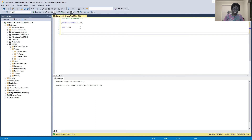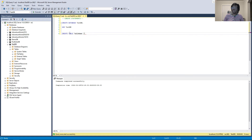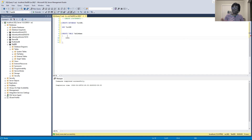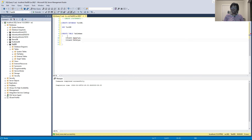Now let's create a table. The syntax is: CREATE TABLE [table name], then open parentheses. Inside, you specify the column names and their data types — column_one [data type], column_two [data type], and so on. Close the parentheses. This is the basic syntax for creating a table.